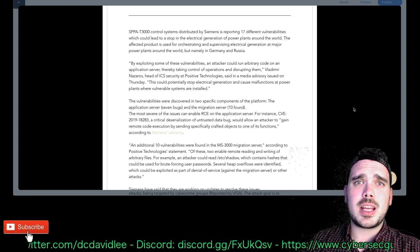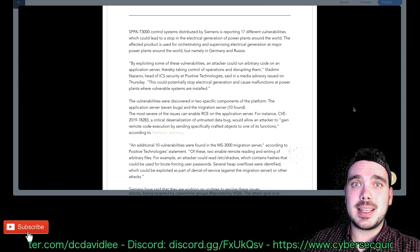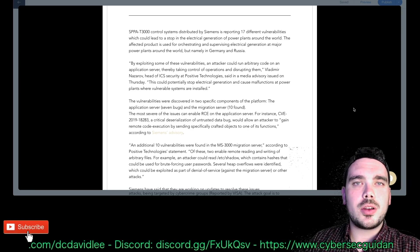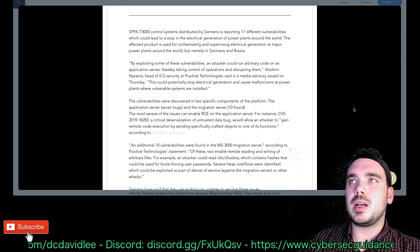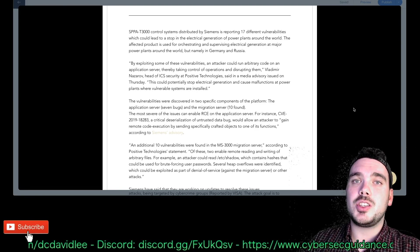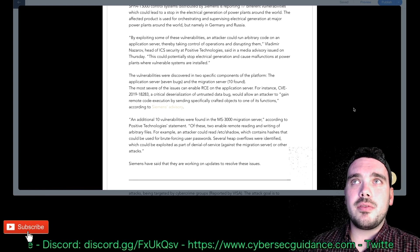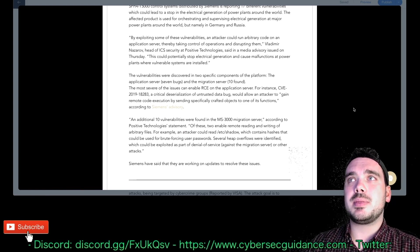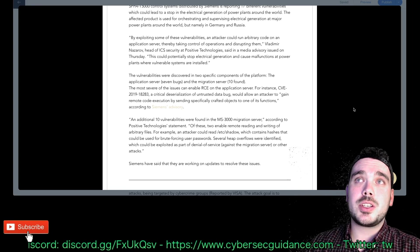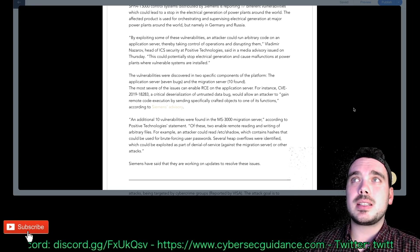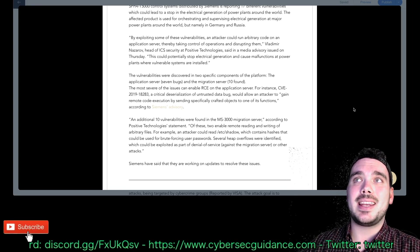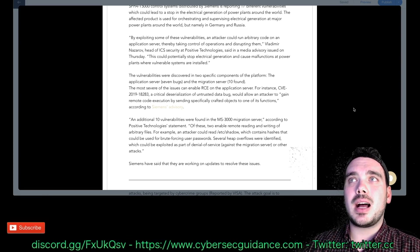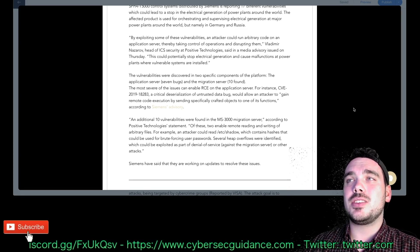Some guys in the discord chat the other day were actually talking about exactly this and more so in gas pipelines but it's sort of the same sort of thing with energy production facilities. Anyway, the vulnerabilities were discovered in two specific components of the platform: the application server which had seven bugs and the migration server which had ten. Most severe of the issues can enable RCE on application server. Well, that's bad.